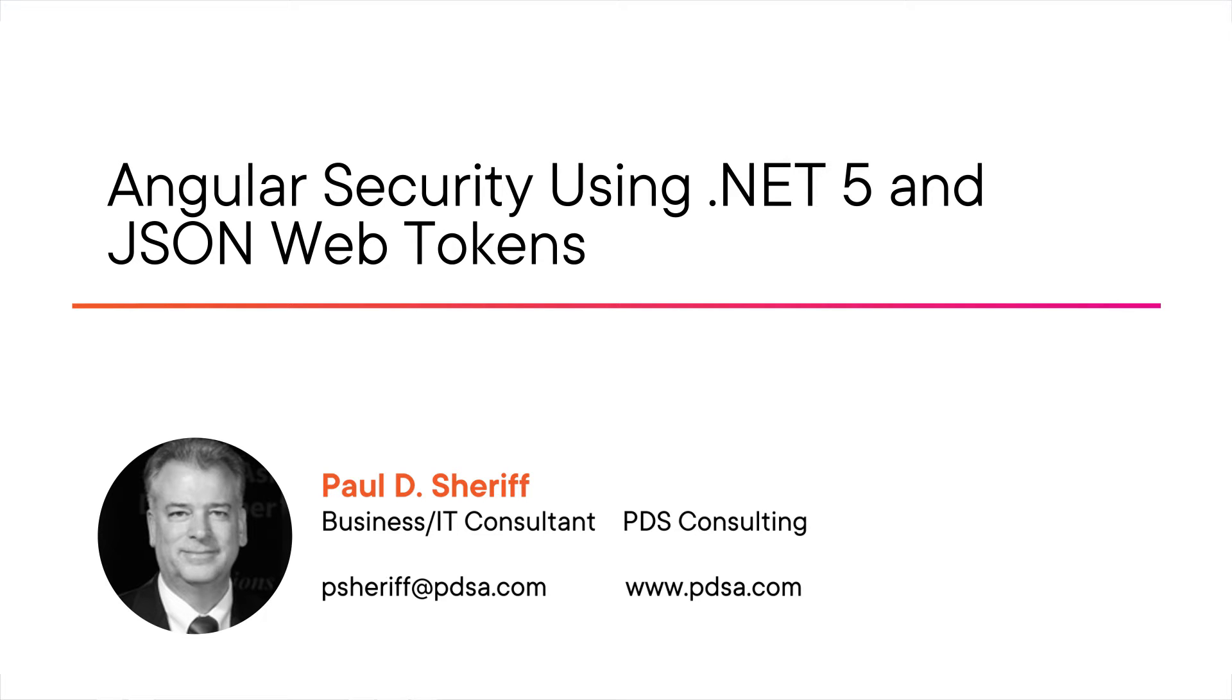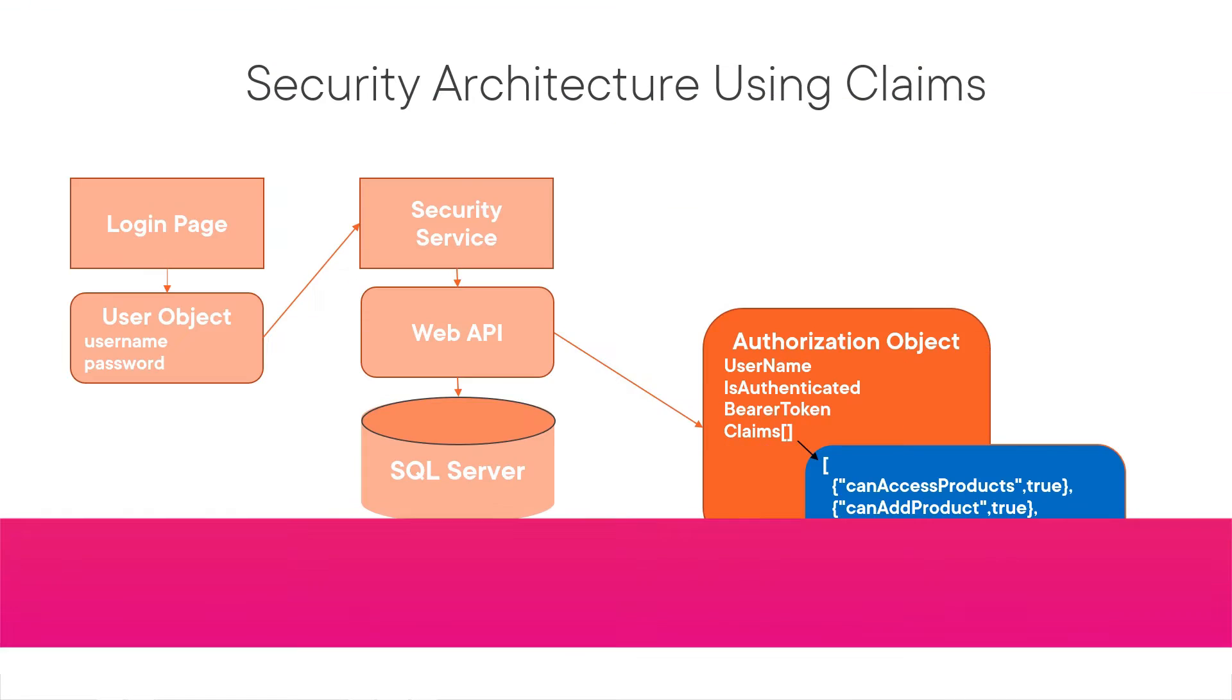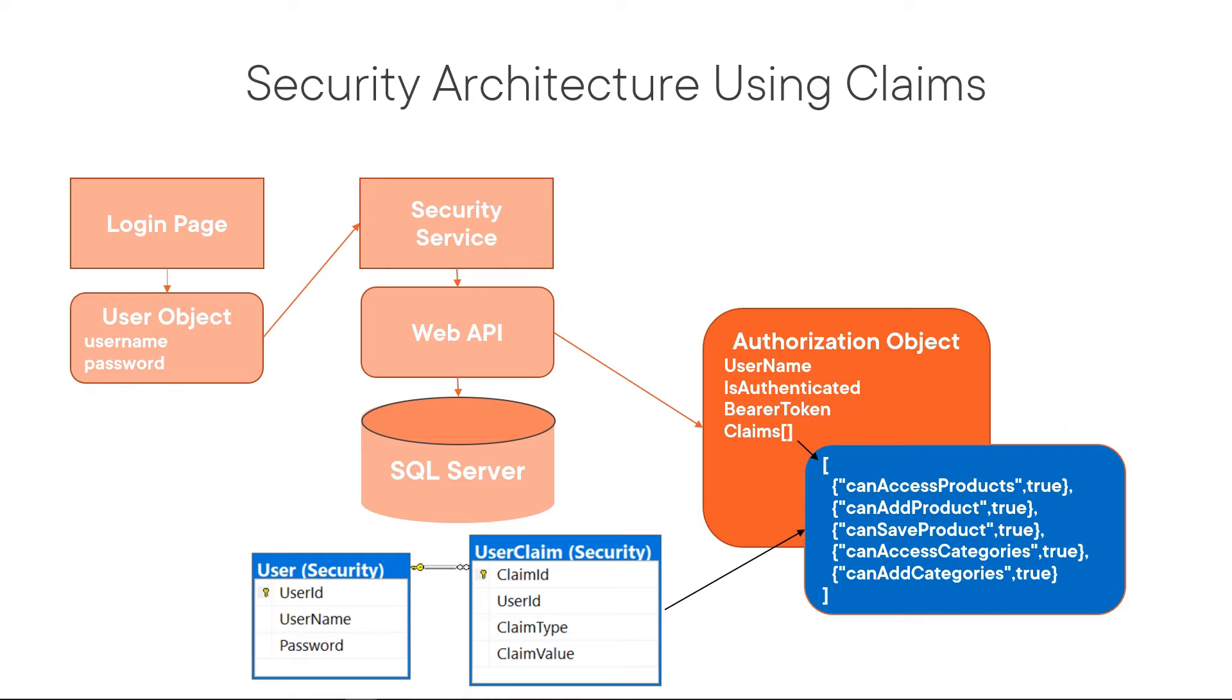I'm a business IT consultant at PDS Consulting with over 34 years of experience creating enterprise applications. If you are like me, you struggle to find good information on how to create a security system for your Angular applications. If so, then this course is for you.